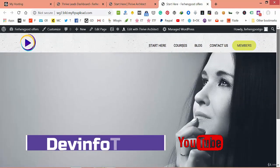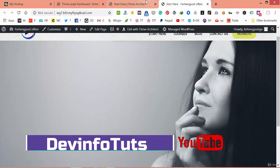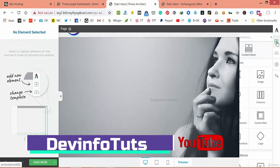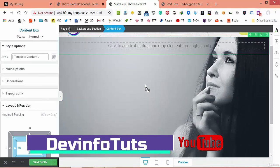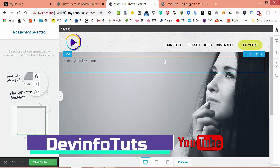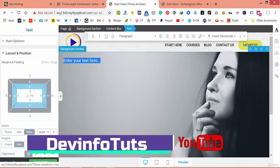Let's save it and review. We have a beautiful hero page. Now let's go to a content box and drop it into the section — here we will put some text.